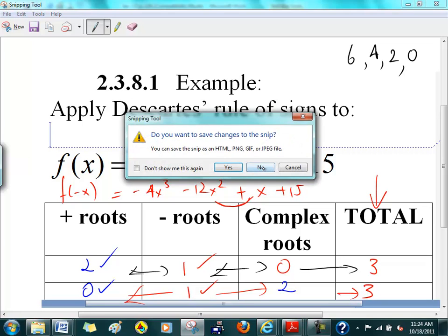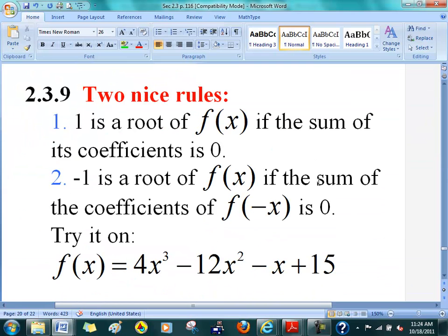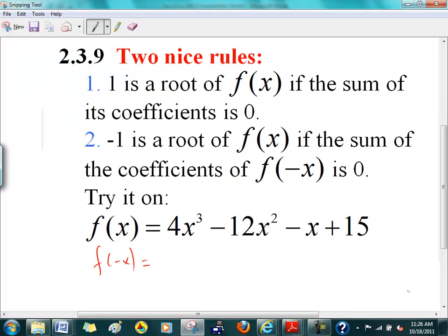Let's apply these theorems. Here's why you don't want to start synthetic division with plus or minus 1 right away. First you apply this test, and if the test works, then you do synthetic division. To check if plus 1 is a root, you take f(x) and add all the coefficients — what do you get?